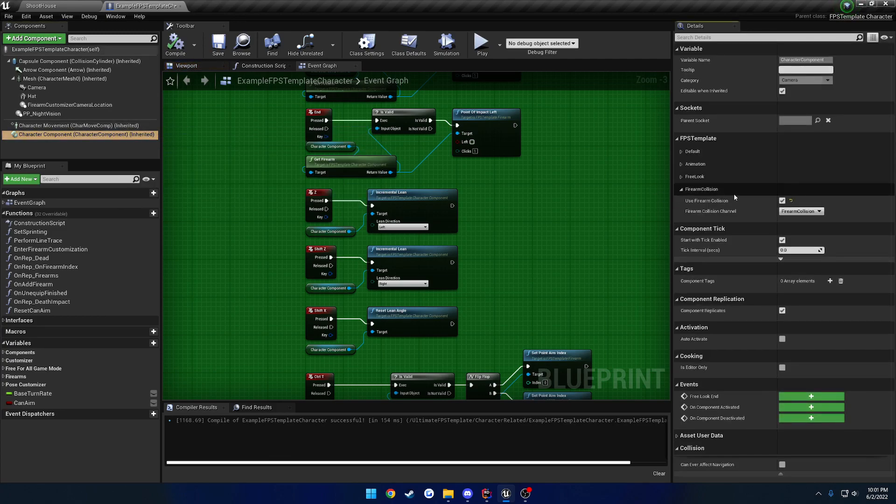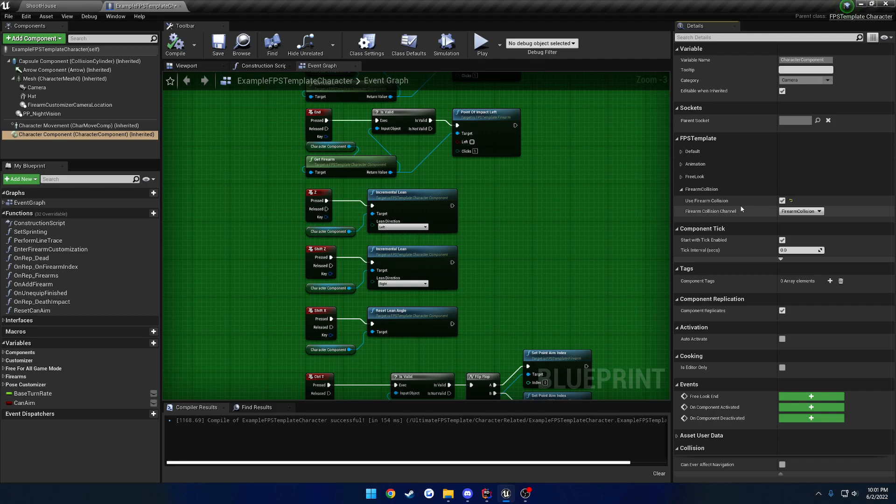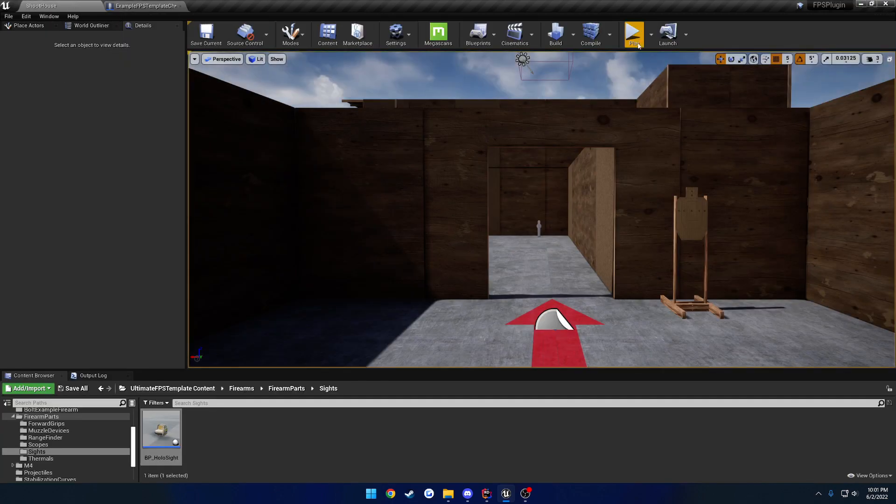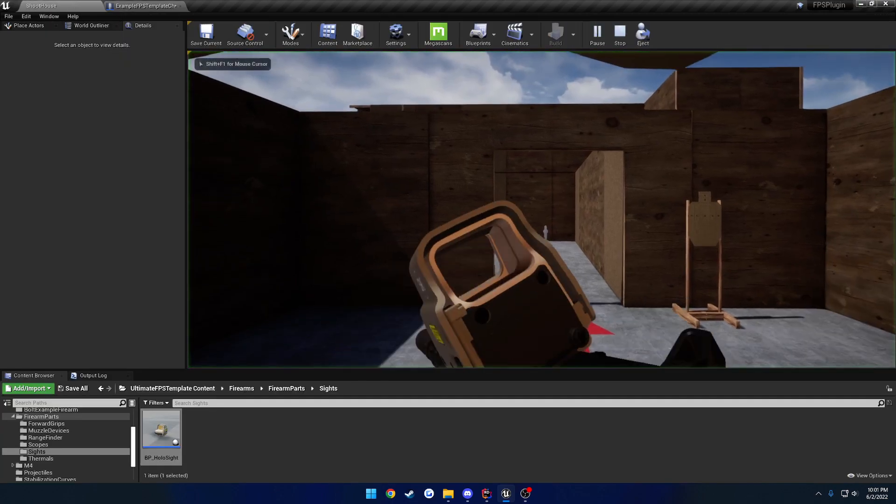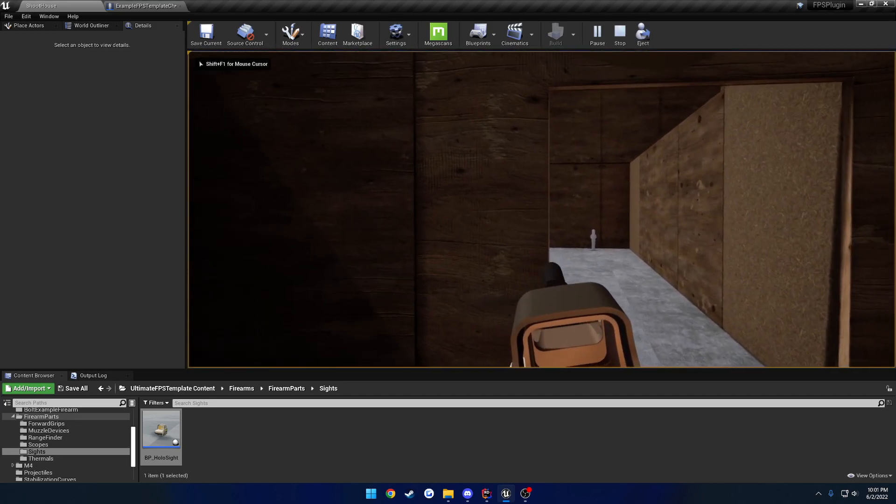And then finally we have firearm collision. By default, we are set to use firearm collision, at least how I have it in this character. And then we have the collision channel. I want to have a video dedicated to what to do when you first start up the project, basically. But I recommend you have a dedicated collision channel like I do here for your firearm collision.